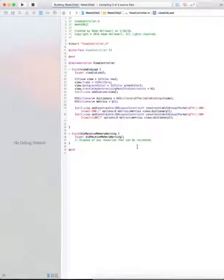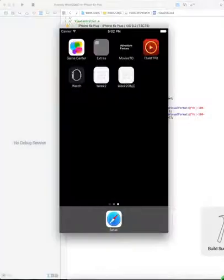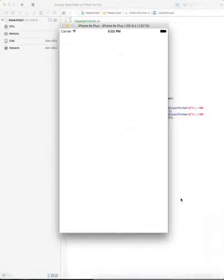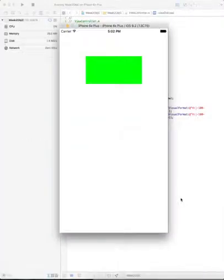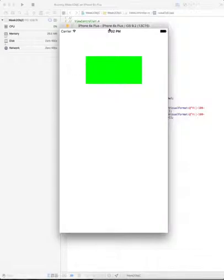When I build and run, pulling up my simulator, I have a green view that's 100 from the left side, 100 from the right side, 100 from the top, and has a width of 100.